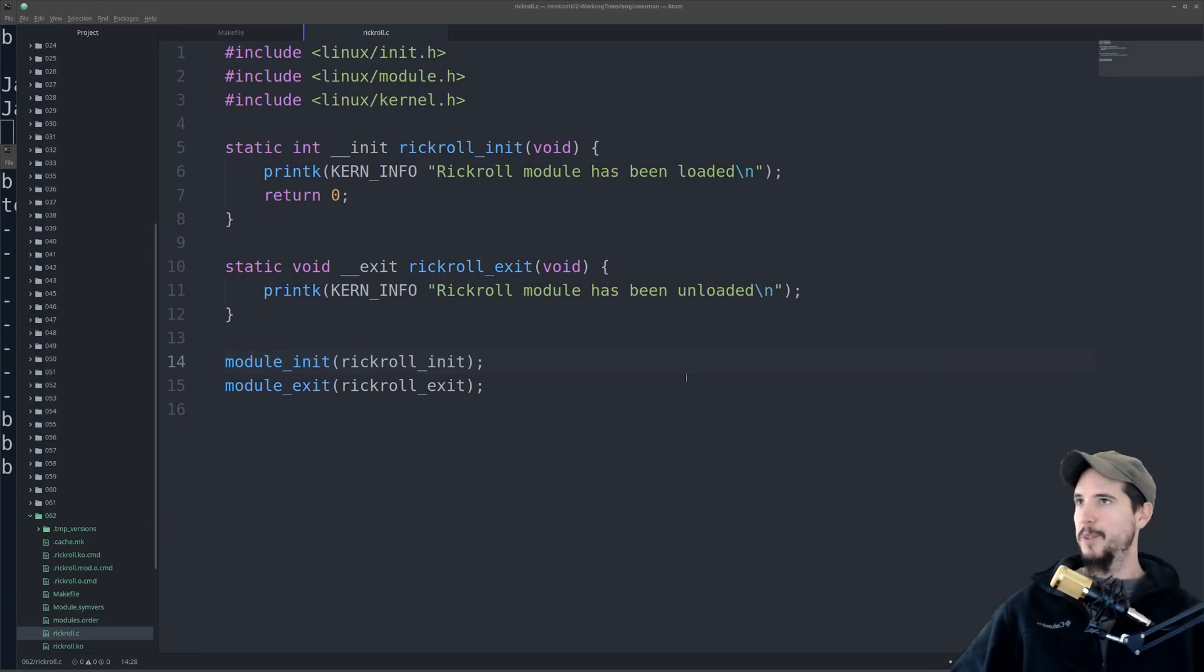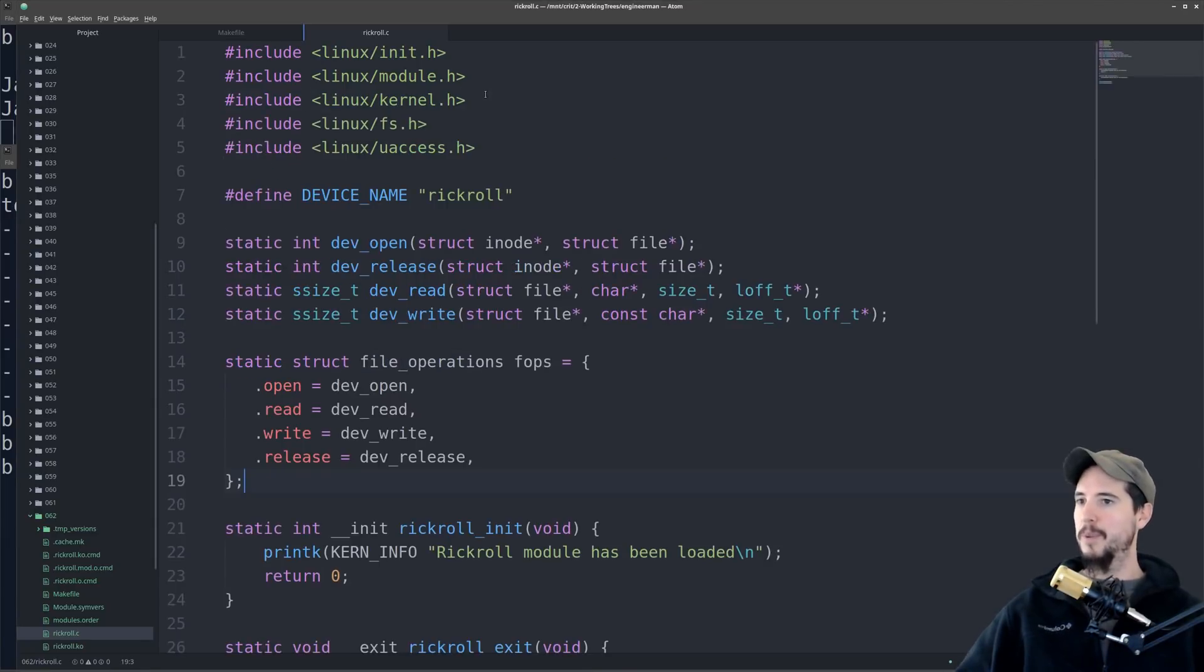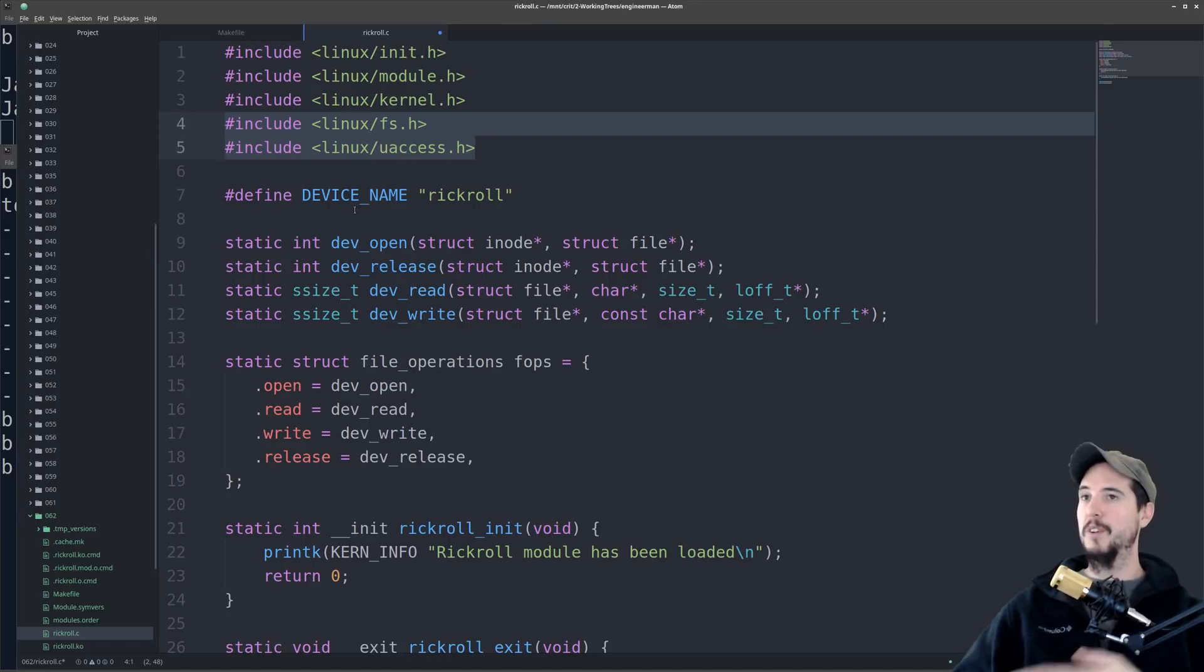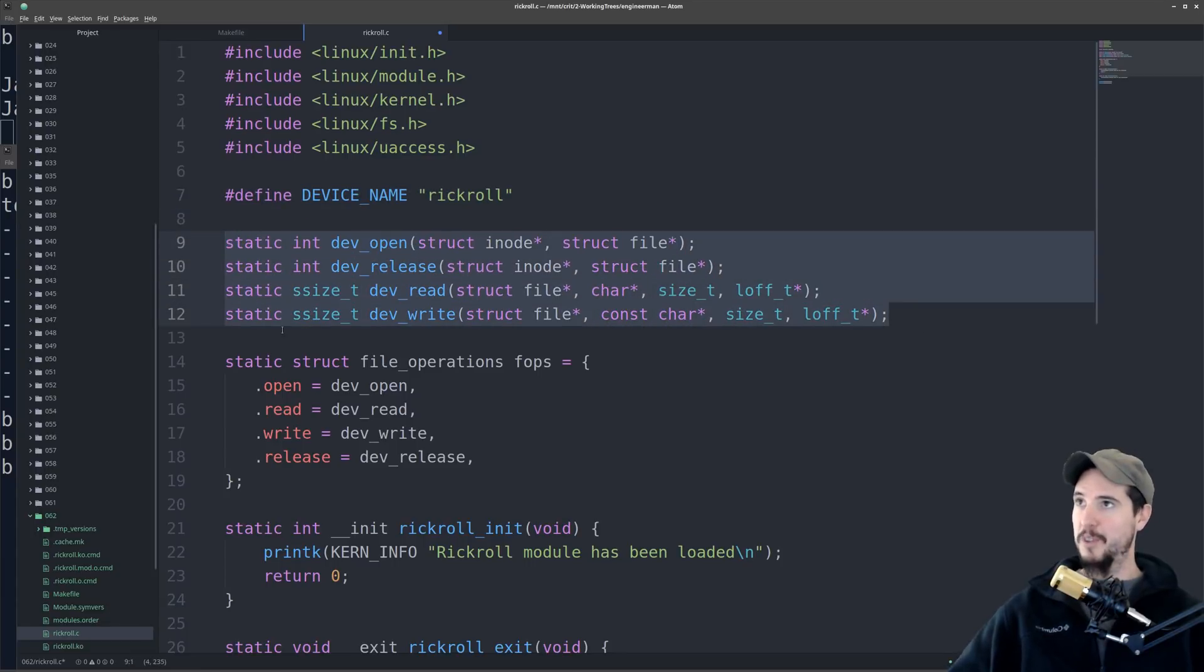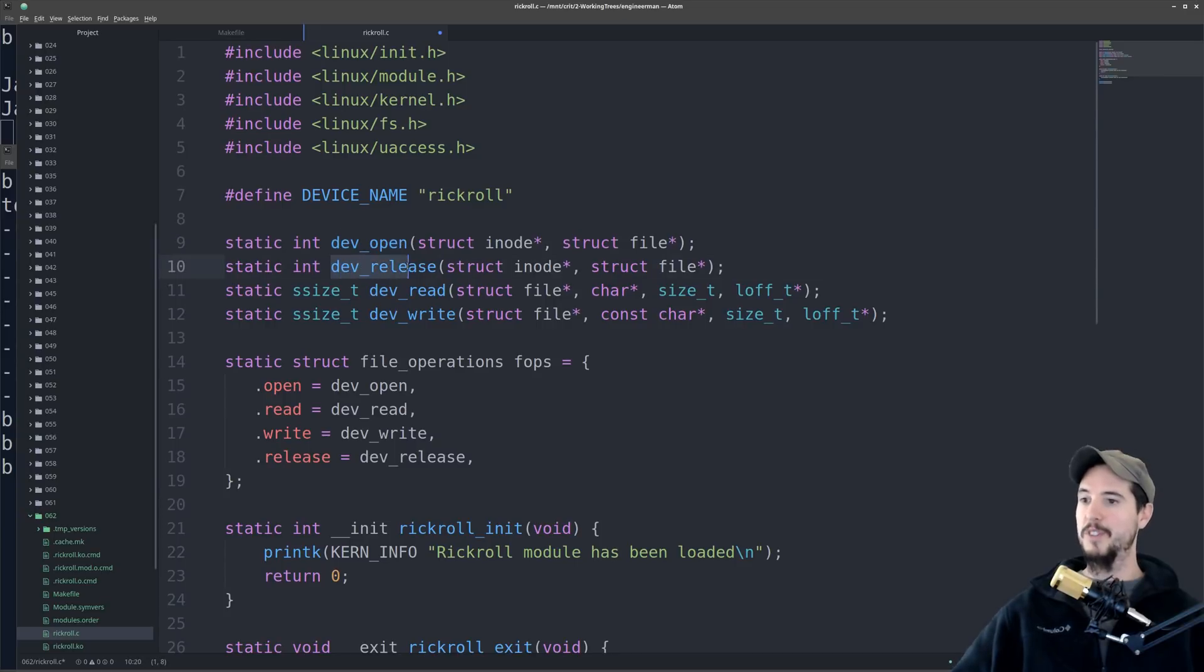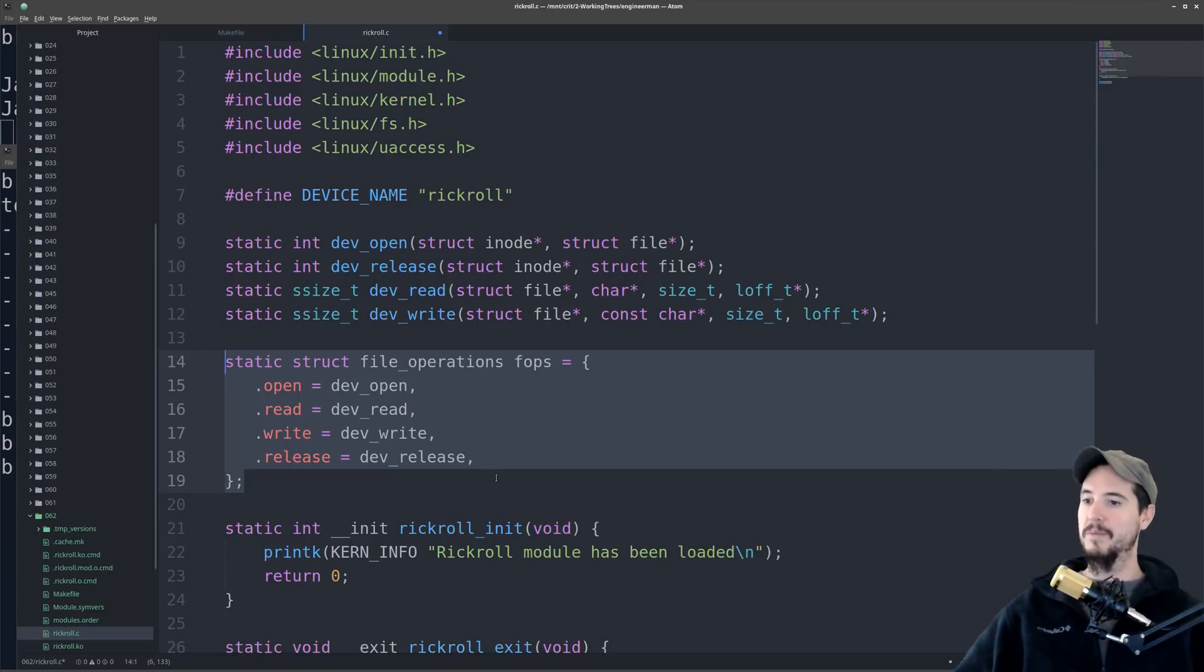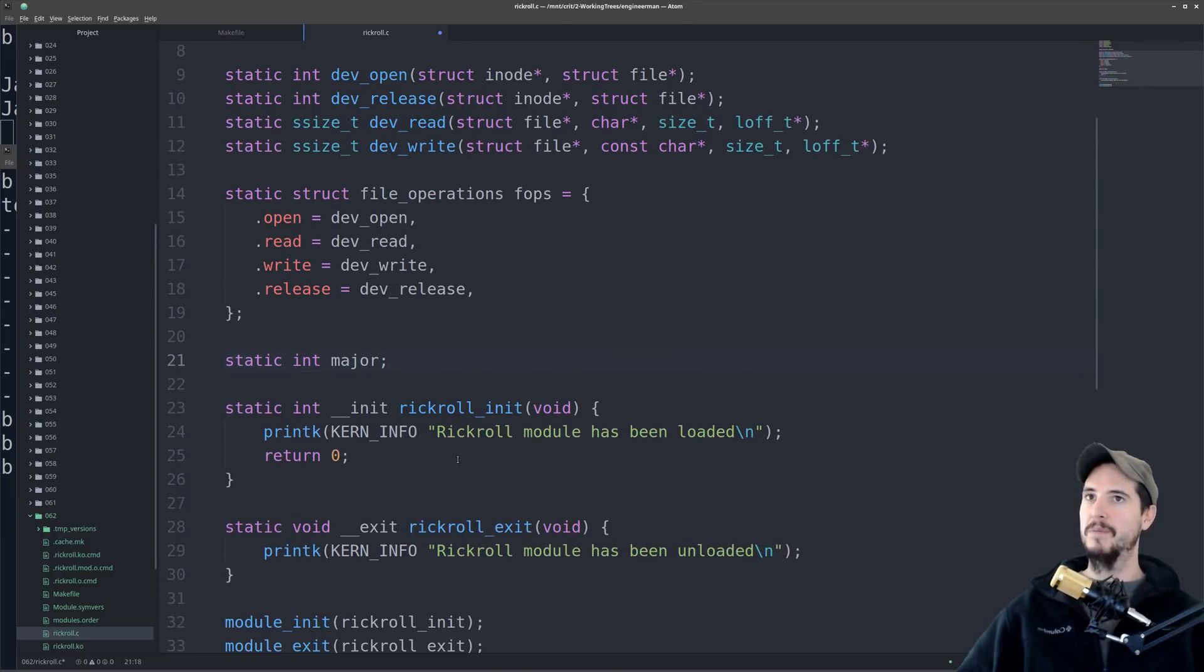So next thing we're going to do is expand our module to build basically a device that will just rickroll people when they try to read from that device. So to do this, we need a couple of new pieces of code. We need two new headers, which will assist us in actually sending information to the user, beyond the bounds of kernel space to user space. We're going to define our device name. We'll just call it rickroll. We're going to define four function prototypes, which is when the device is opened, when the device is released or closed, when the device is read from, and when the device is written to. And then we're going to create our struct, which points each of those to the write function.